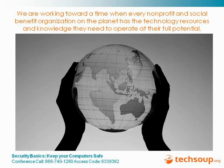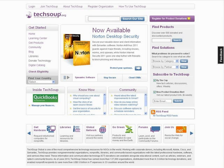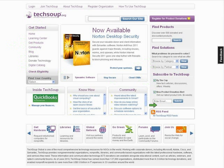To get us started I would like to tell you a little bit about TechSoup. We are working towards a time when every nonprofit and social benefit organization on the planet has the technology, resources, and knowledge they need to operate at their full potential. On our homepage, TechSoup.org, we have a learning center with articles about technology topics, products donated by companies like Symantec, Microsoft, and Adobe, redistributed to nonprofits and libraries. We have a special program just for libraries, a digital catalog, newsletters, and community forums. Please go to TechSoup.org.